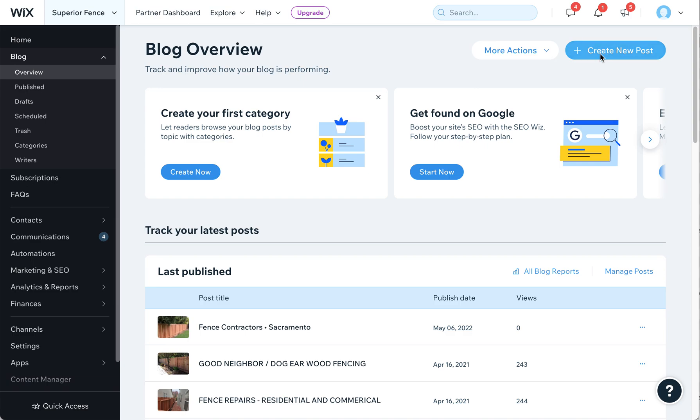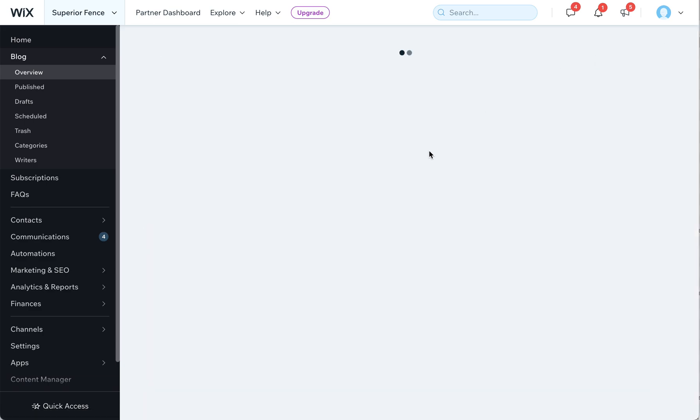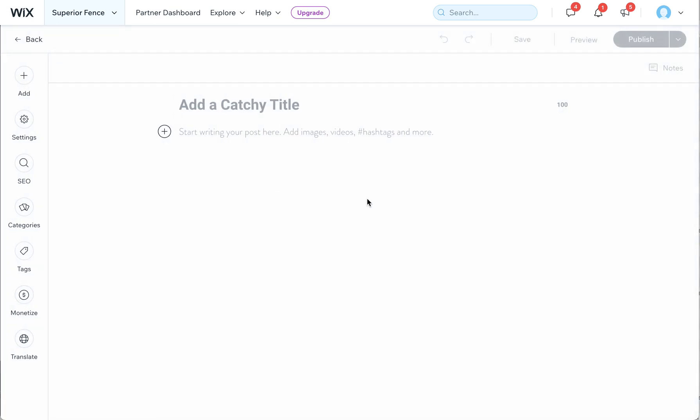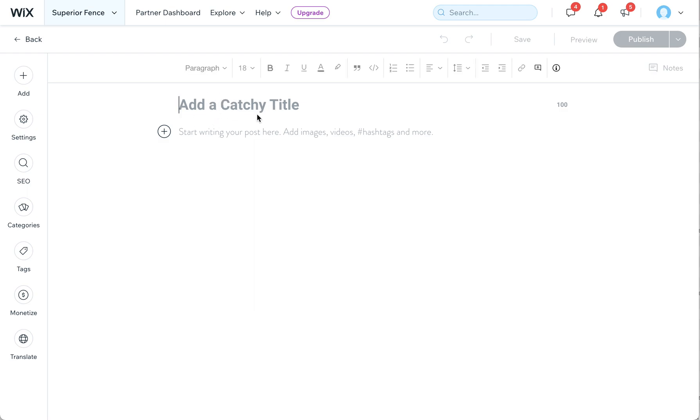If you want to create a new blog post while you're doing this, maybe with some of the new images you're using, feel free to click on this. That's going to take you into the Wix blog editor. You can add a title for your blog post.